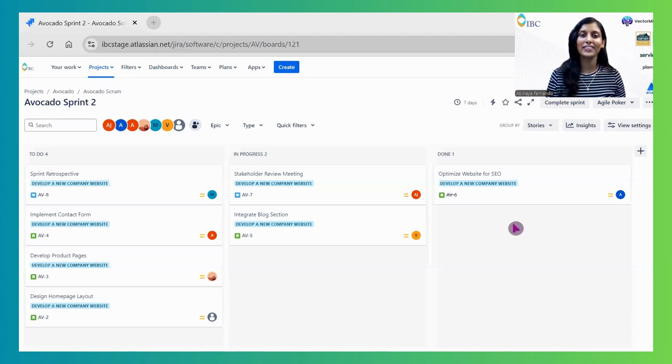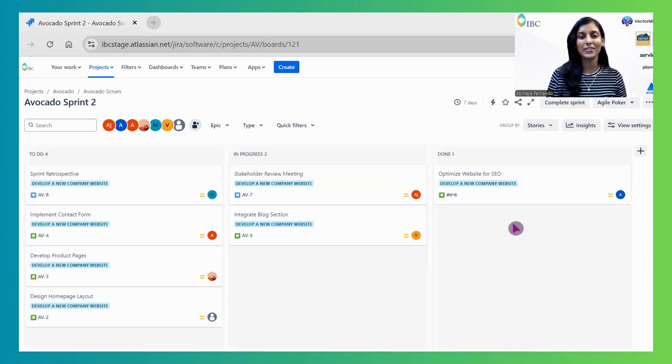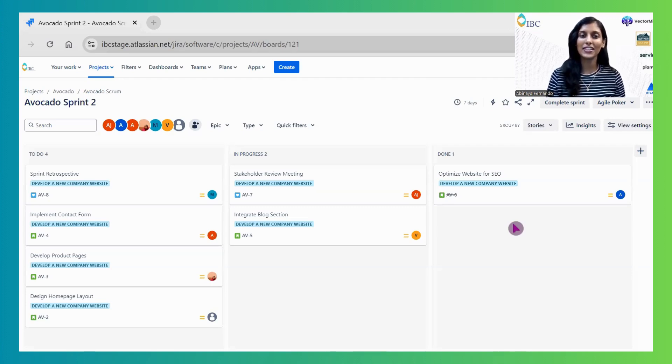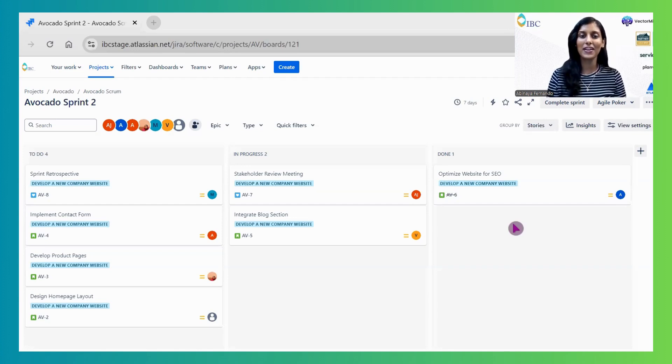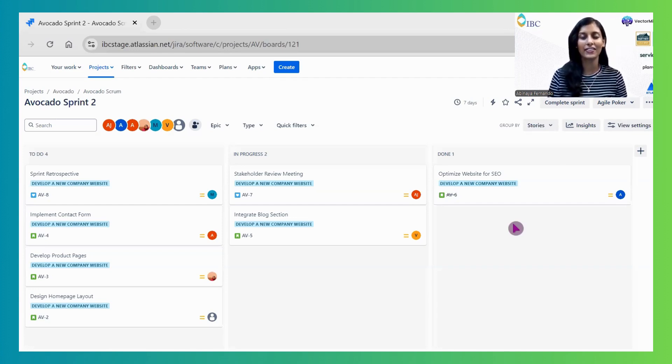Hello everyone, welcome to Jira Tips with Abhi. In today's episode, we'll explore how Atlassian Intelligence can help Scrum Masters and Project Managers effectively handle issue generation in Jira.